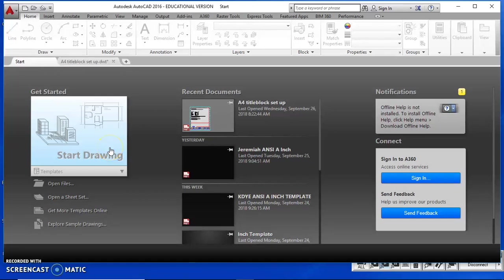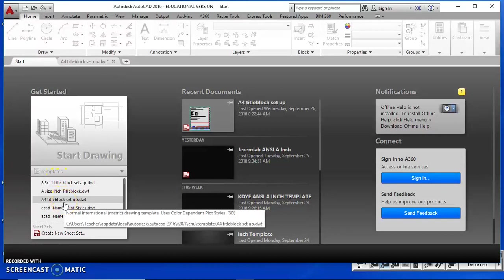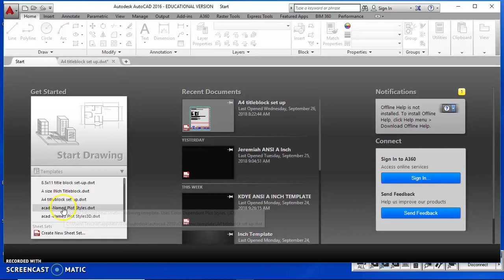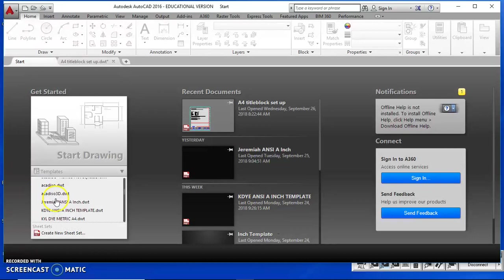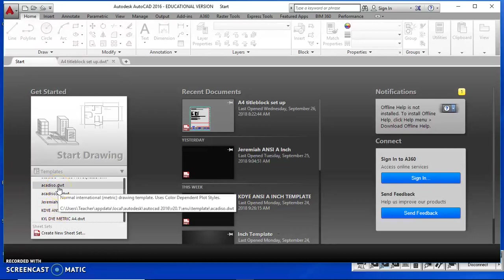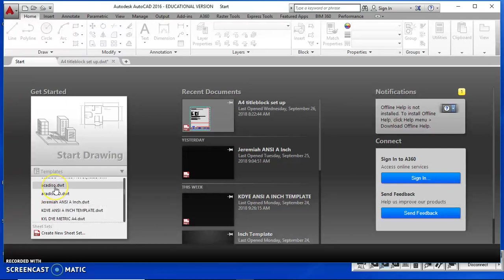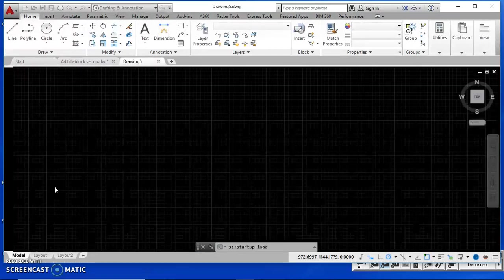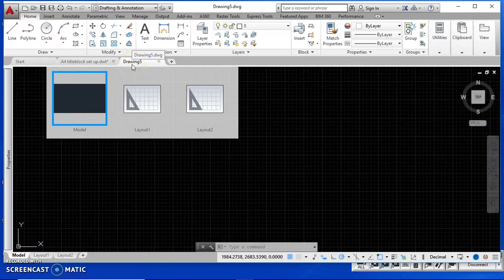When you start this title block, you're going to start a new template on your worksheet. It says open an ACAD ISO template. If you aren't sure which template it is, just hover over it for a second and you can see the description. I'm looking for the ACAD ISO template — make sure you don't use the ACAD ISO 3D, it has different tools we don't utilize. Make sure it's the ACAD ISO DWT.